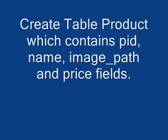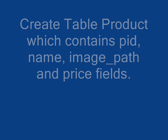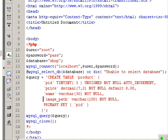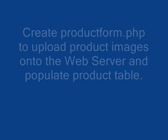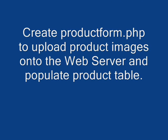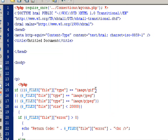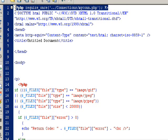First we create a table called product and then I create the productform.php file to upload the product images onto the web server and populate that product table.